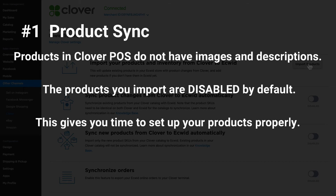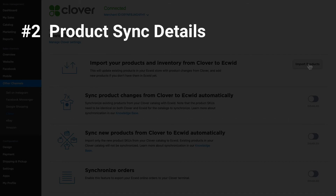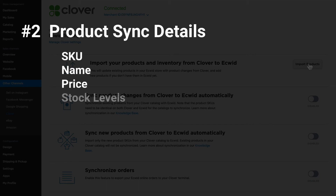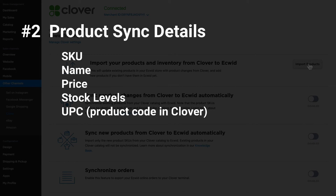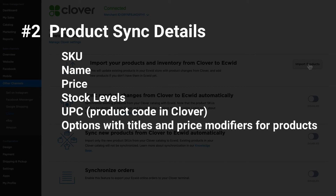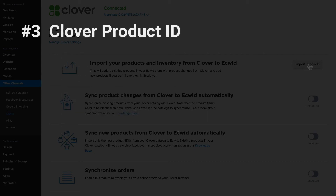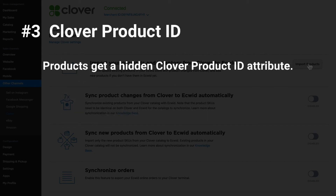Number two: the following details are synced for your products and product variations from Clover — SKU, name, price, stock level, UPC (which is the product code in Clover), and options with titles and price modifiers for products.